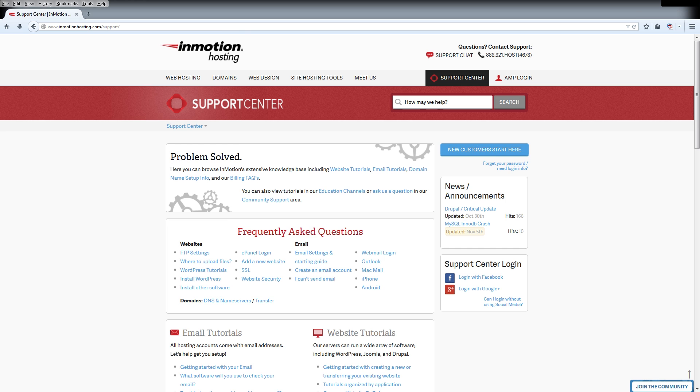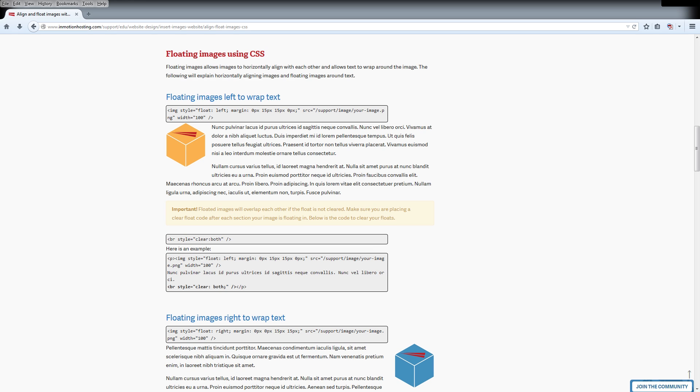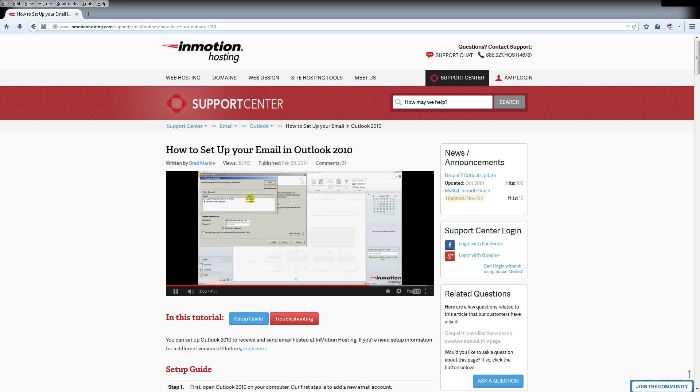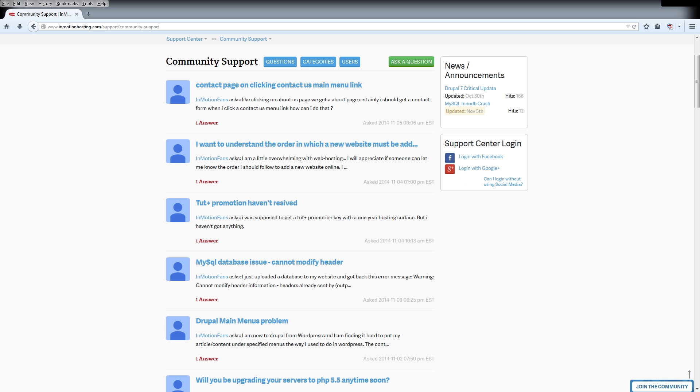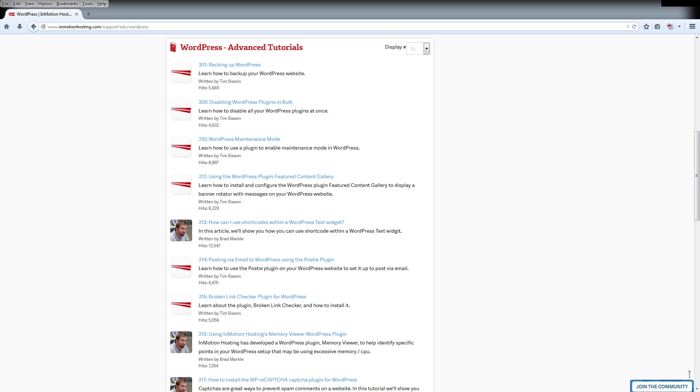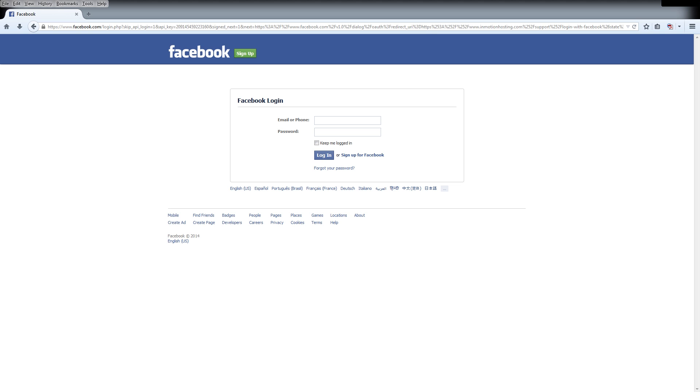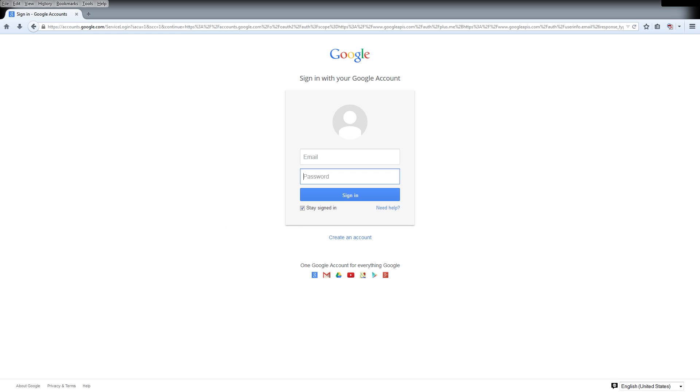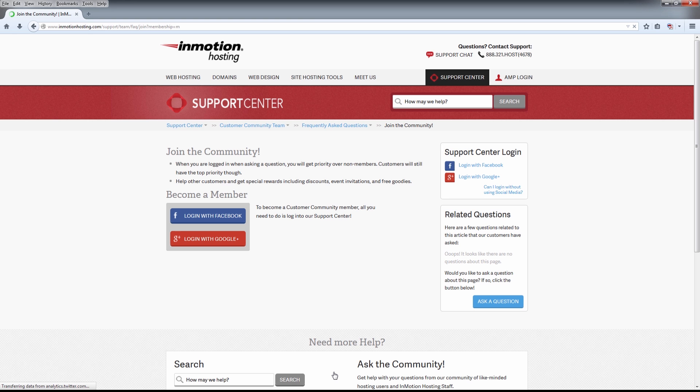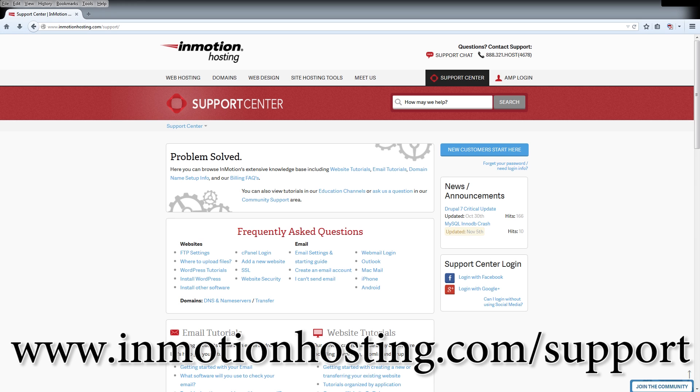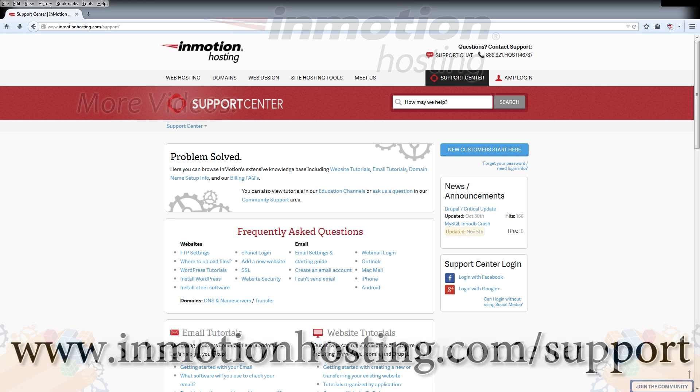Do you know the InMotion Hosting Support Center has thousands of articles, pictures, and video tutorials to help you out with your web hosting questions? Something for everyone from beginners to experts. Join our community and sign up with your Facebook or Google Plus for free swag prizes and discounts. Visit our support center at InMotionHosting.com slash support.